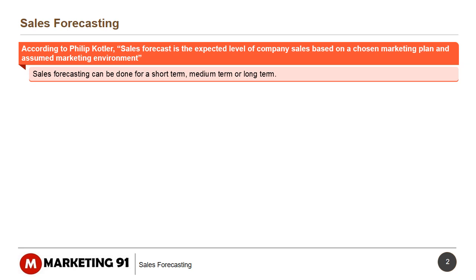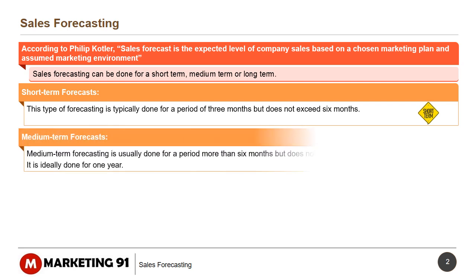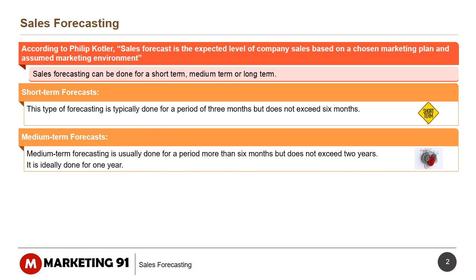Sales forecasting can be done for a short-term, medium-term, or long-term. Short-term forecasts are typically done for a period of 3 months but do not exceed 6 months. Medium-term forecasting is usually done for a period of more than 6 months but does not exceed 2 years, and is ideally done for 1 year.